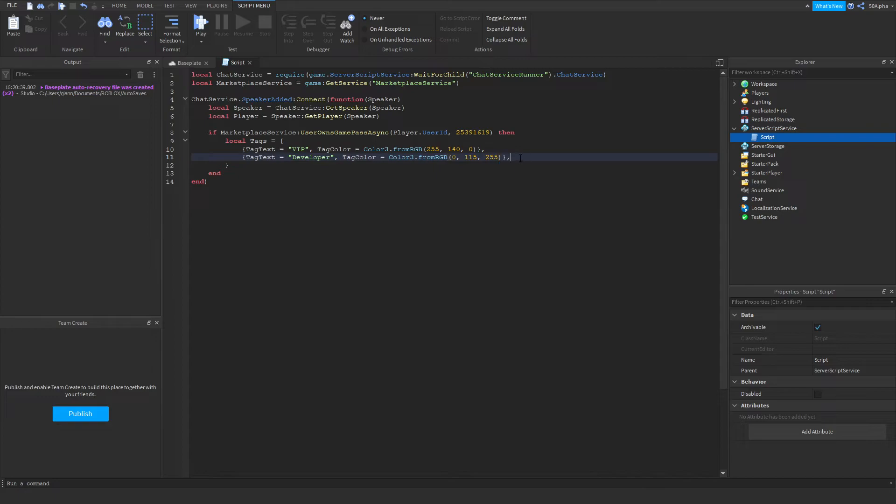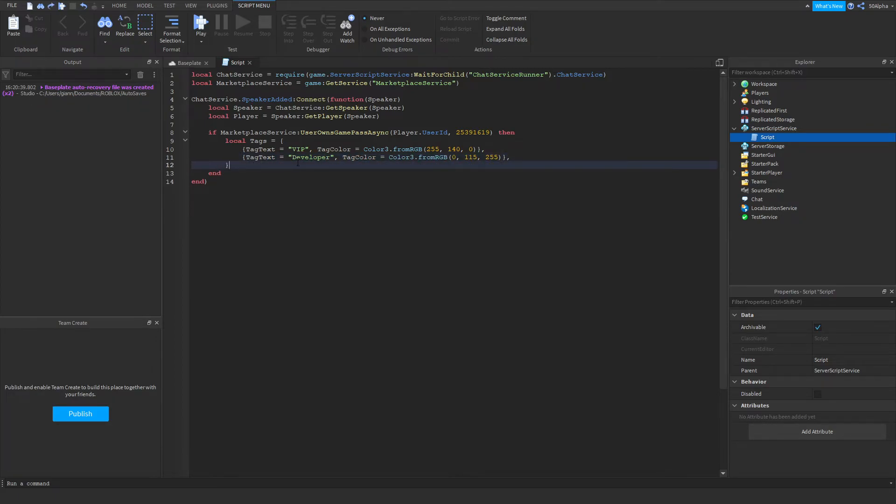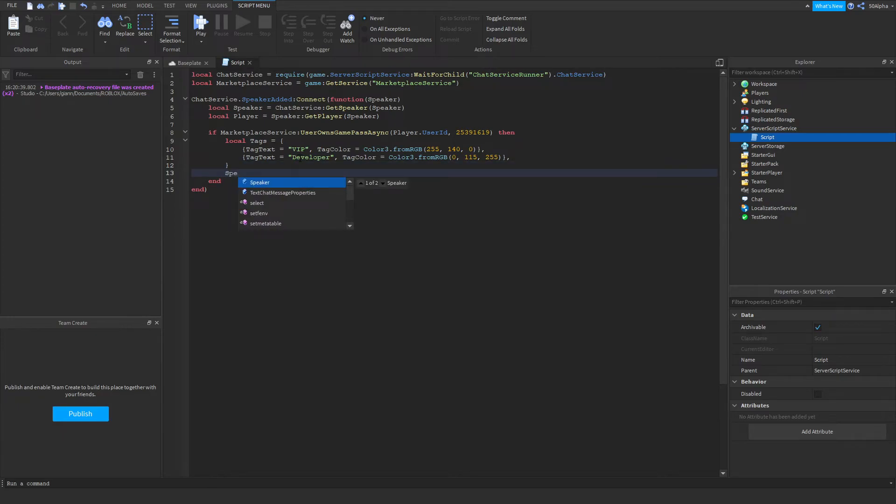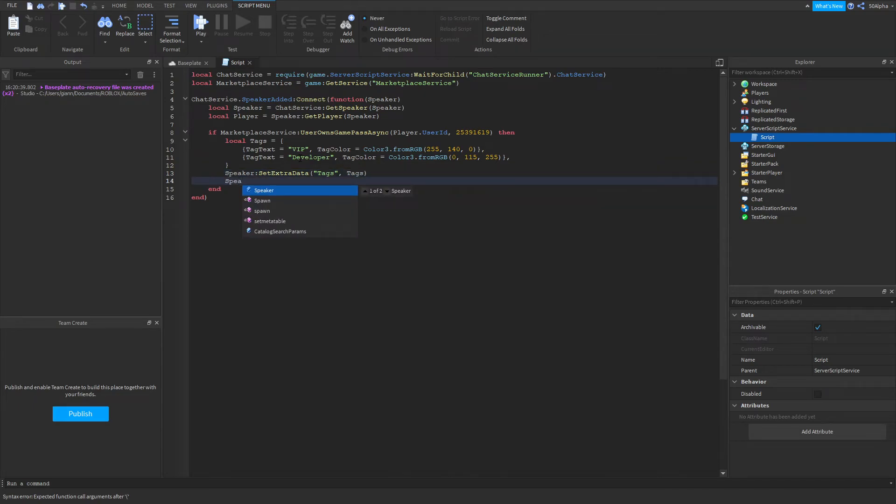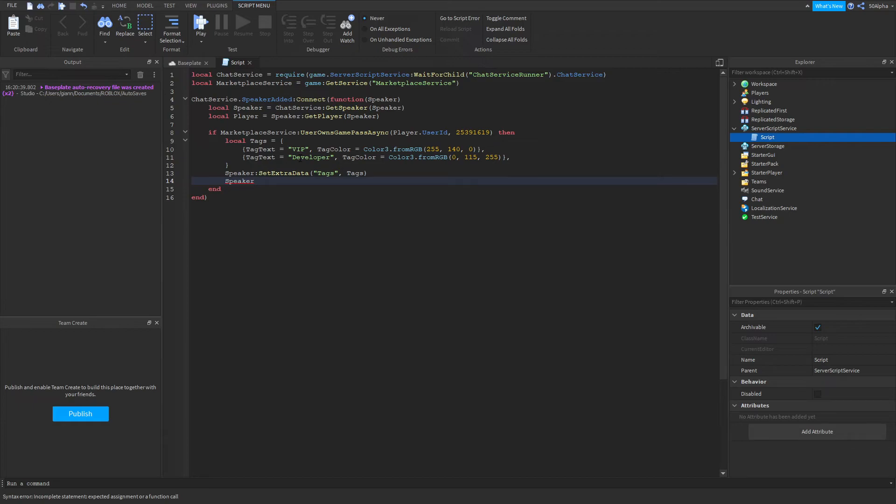Now this is completely expandable, you can keep adding tags to the users, but I'm just going to leave it out there for now. Then from there we can define or reference our speaker again, and then we're going to use set extra data to the tags. Then we're going to give them the tags that we just made. And then here is optional if you want to change the color of the chat, so not the name but when the player actually talks, their message will be colored.